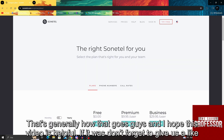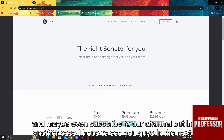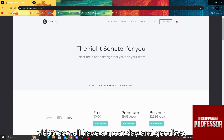That's generally how that goes, guys. I hope this video was helpful. If it was, don't forget to give us a like and maybe even subscribe to our channel. I hope to see you guys in the next video as well. Have a great day and goodbye.